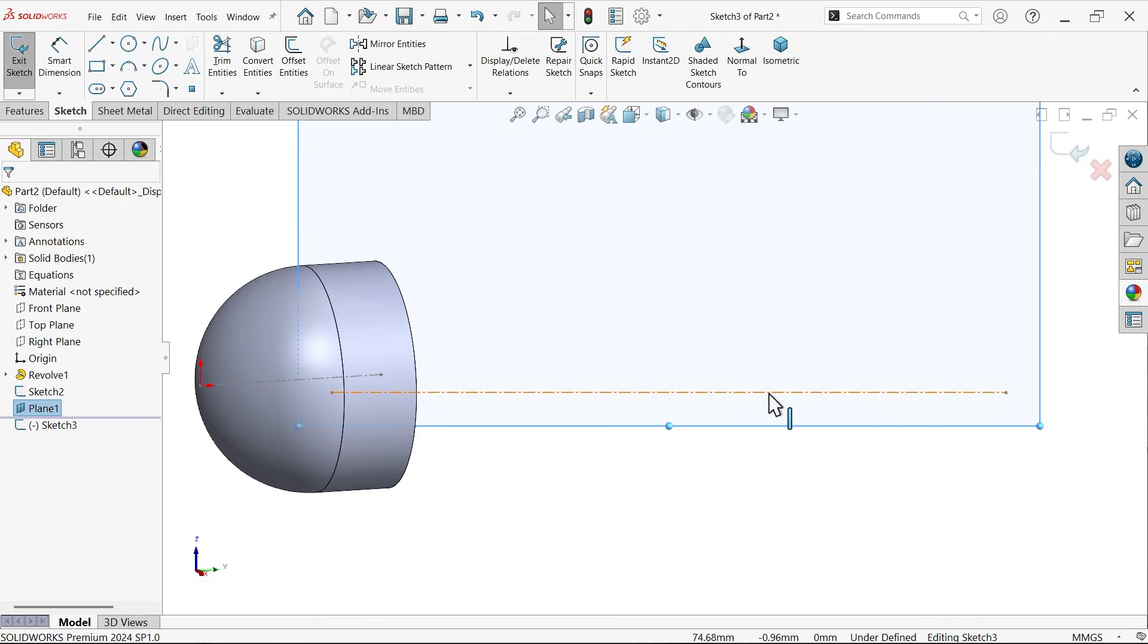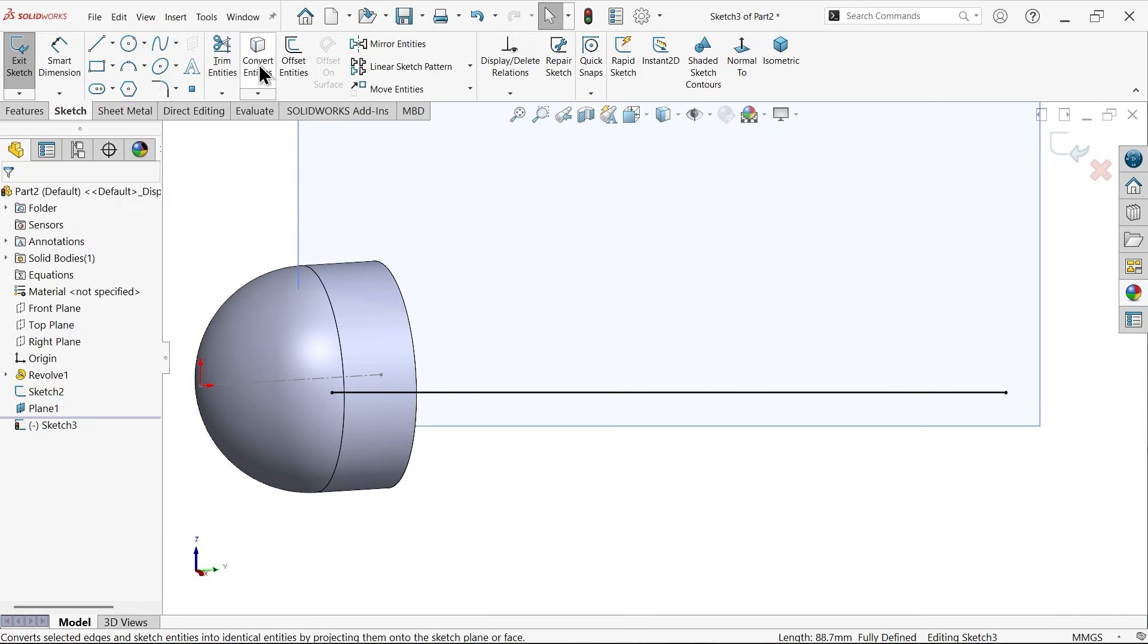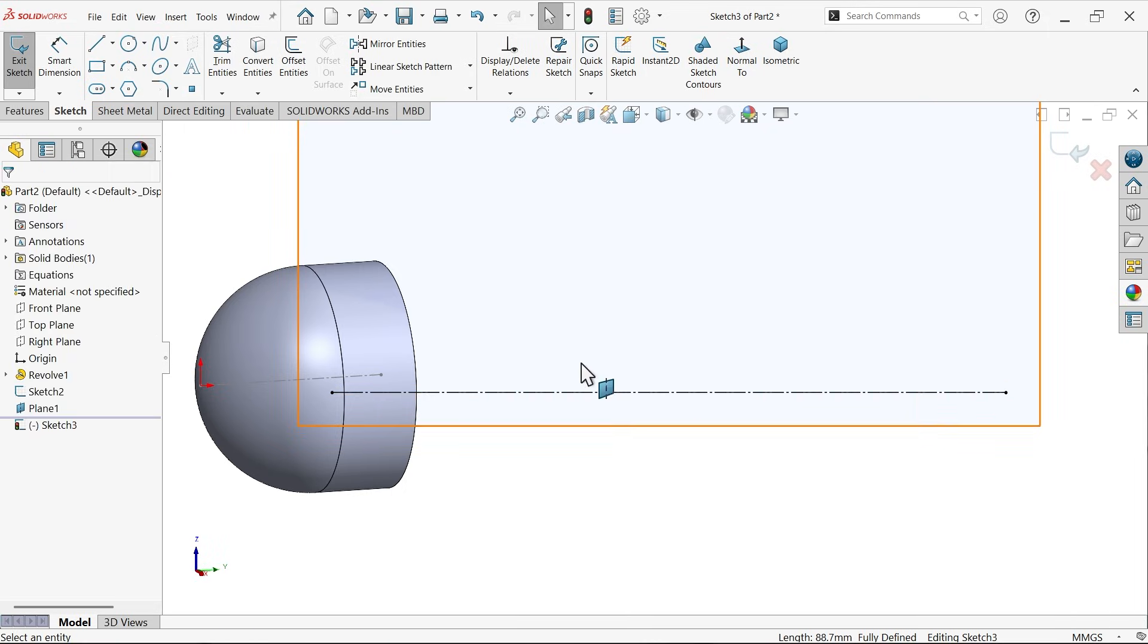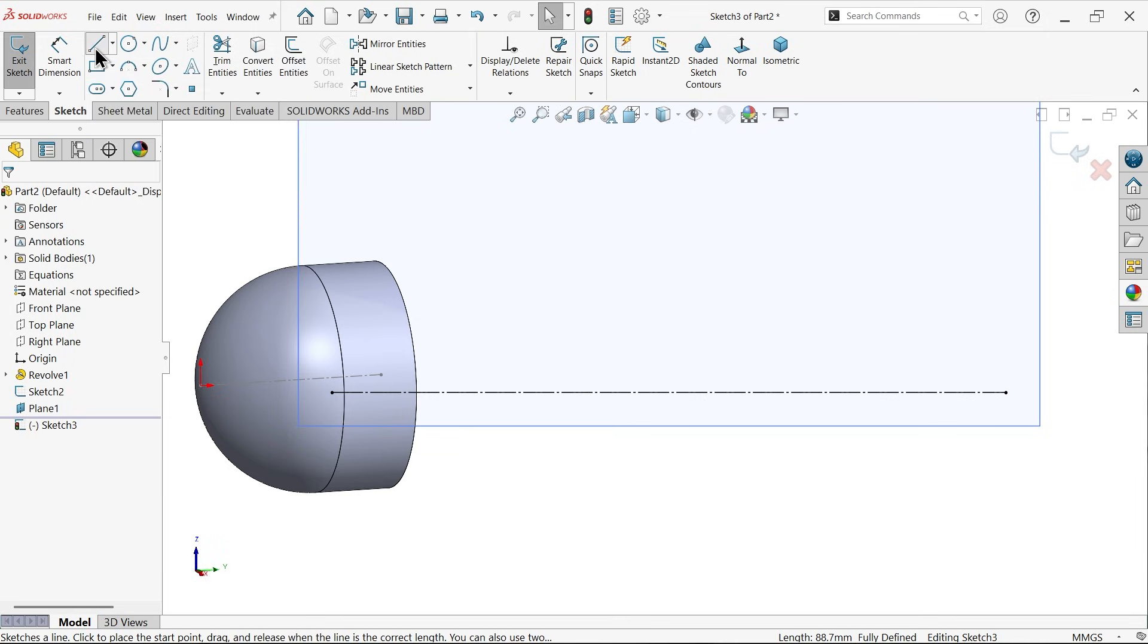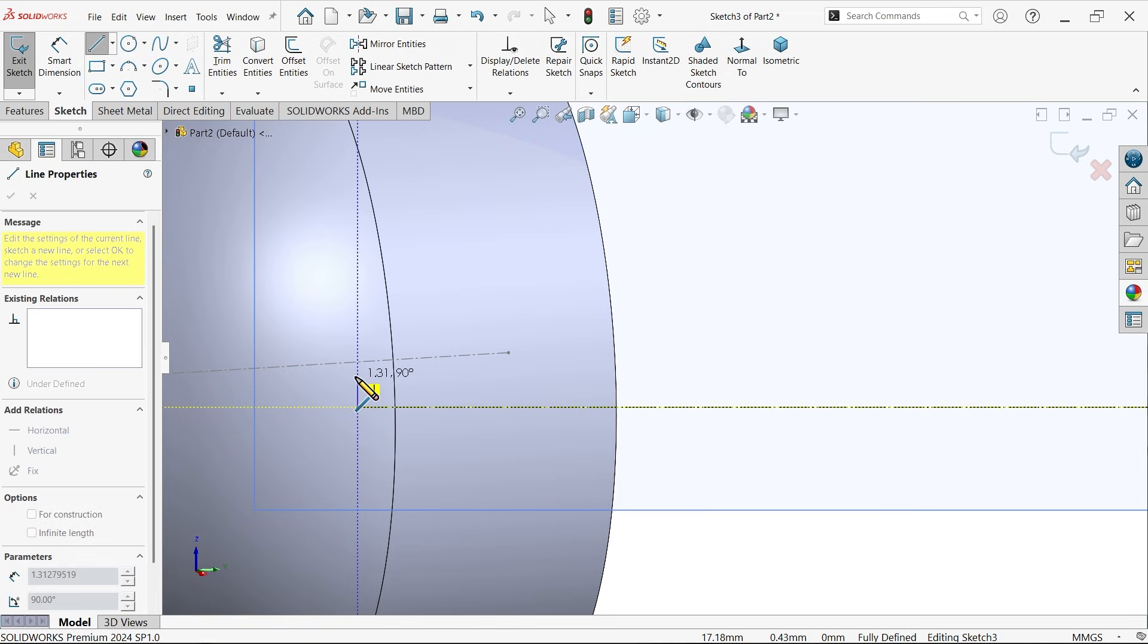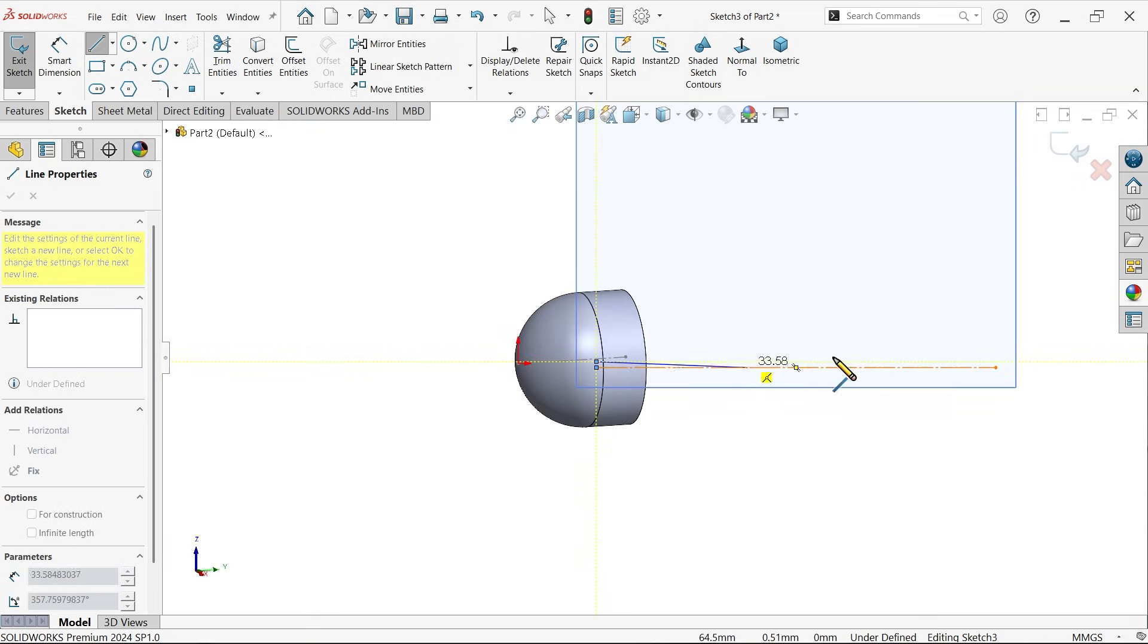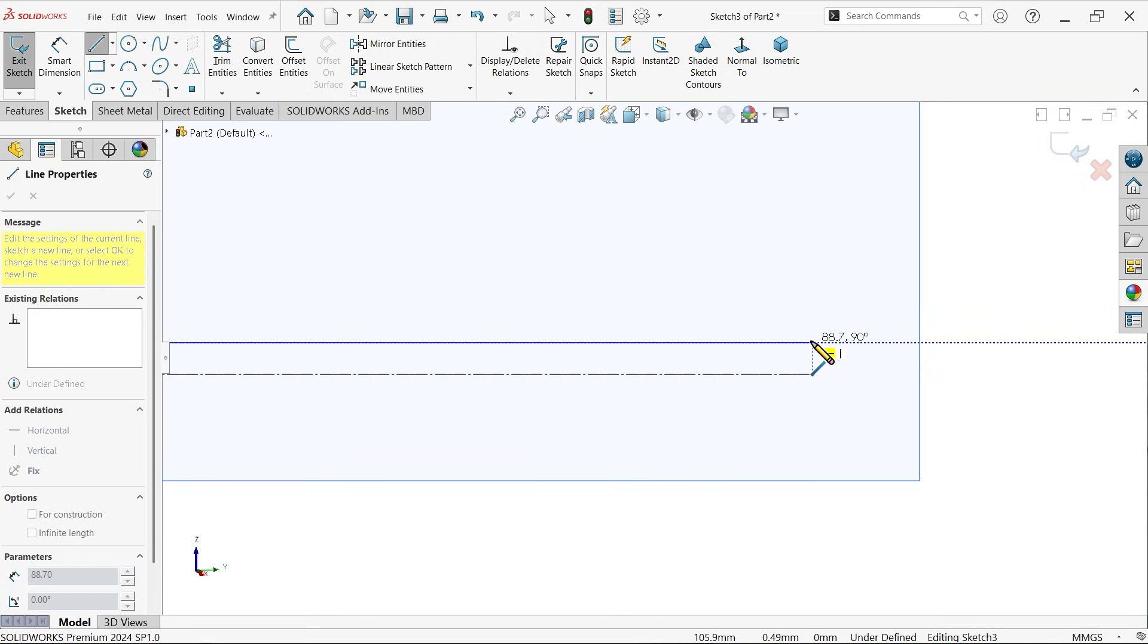Sketch. See, this line is already created. Now select this construction line, convert entity because I want to use this line, and again click and make construction line. Activate line tool and I want to make this hole here. Let me draw.